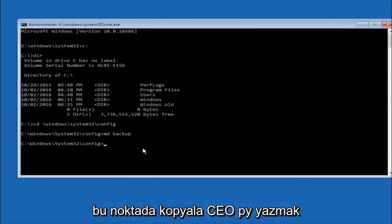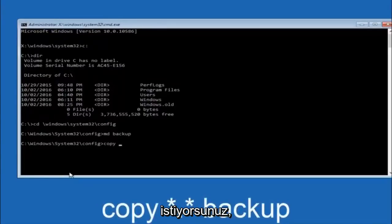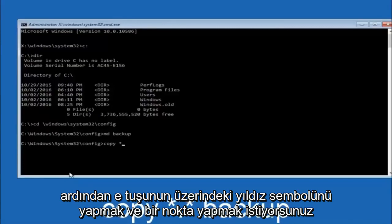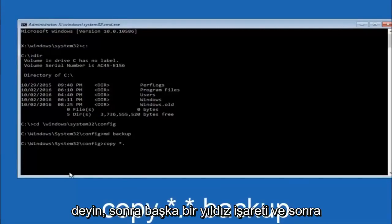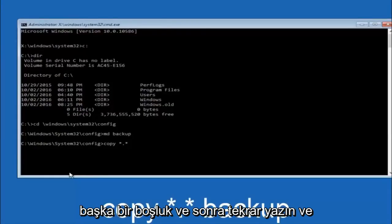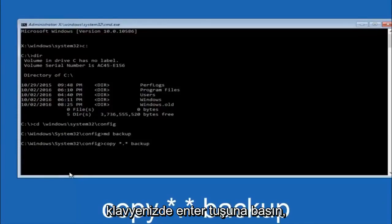At this point you want to type copy, C-O-P-Y, space. Then you want to do the star symbol above the 8 key, then do a period or a dot, whatever you want to call it, then another star sign, then another space, and then type backup. Then hit enter on your keyboard.